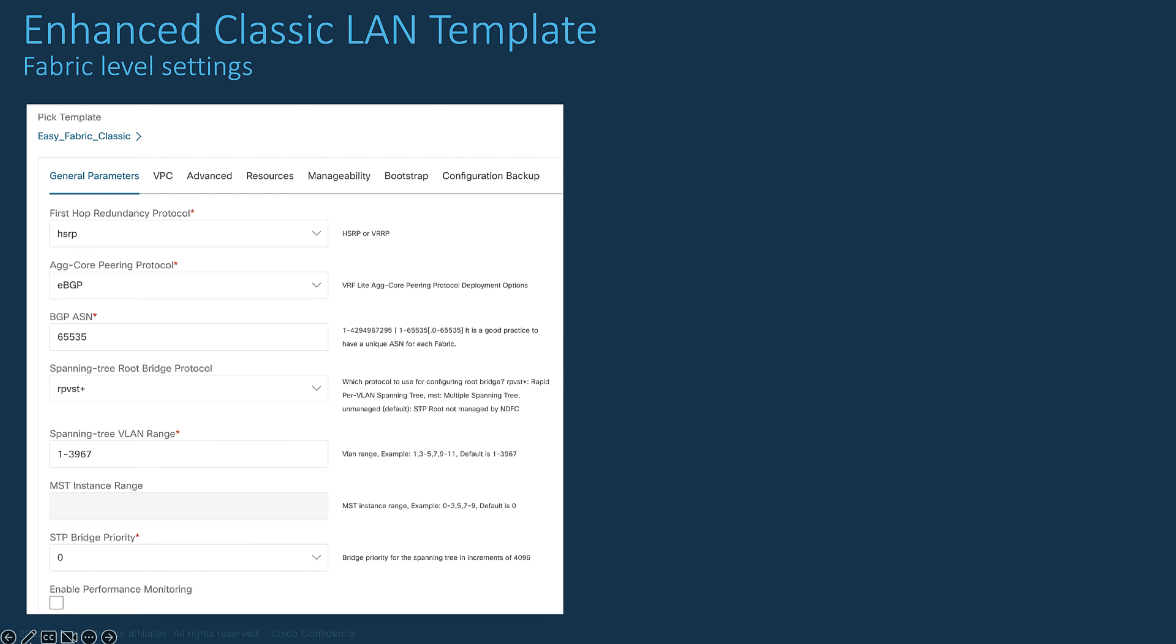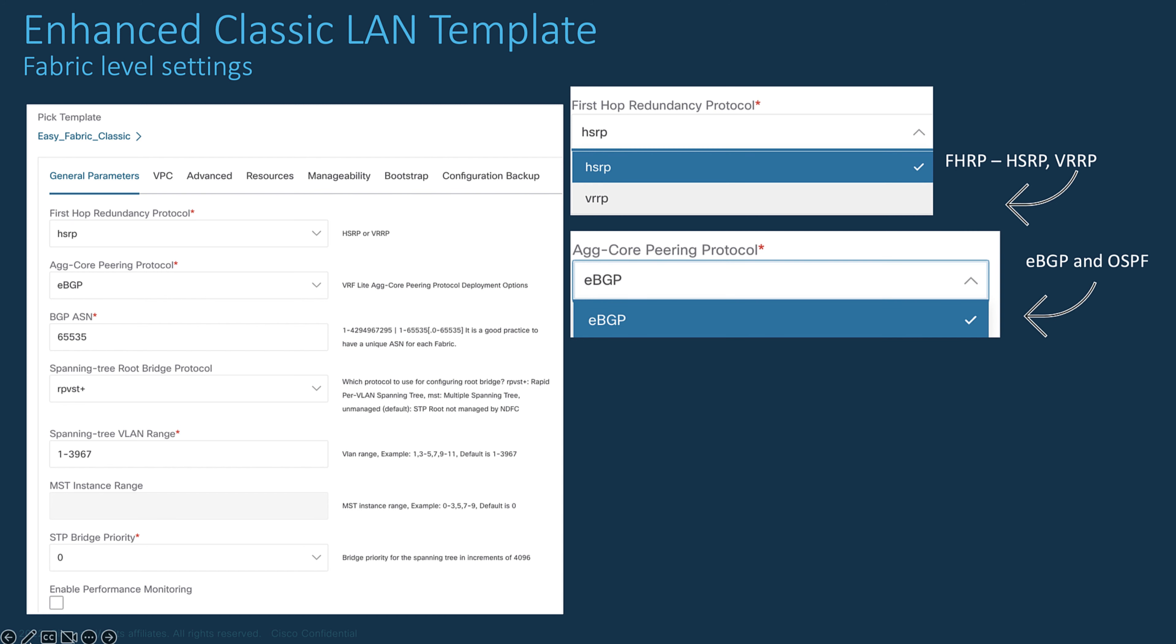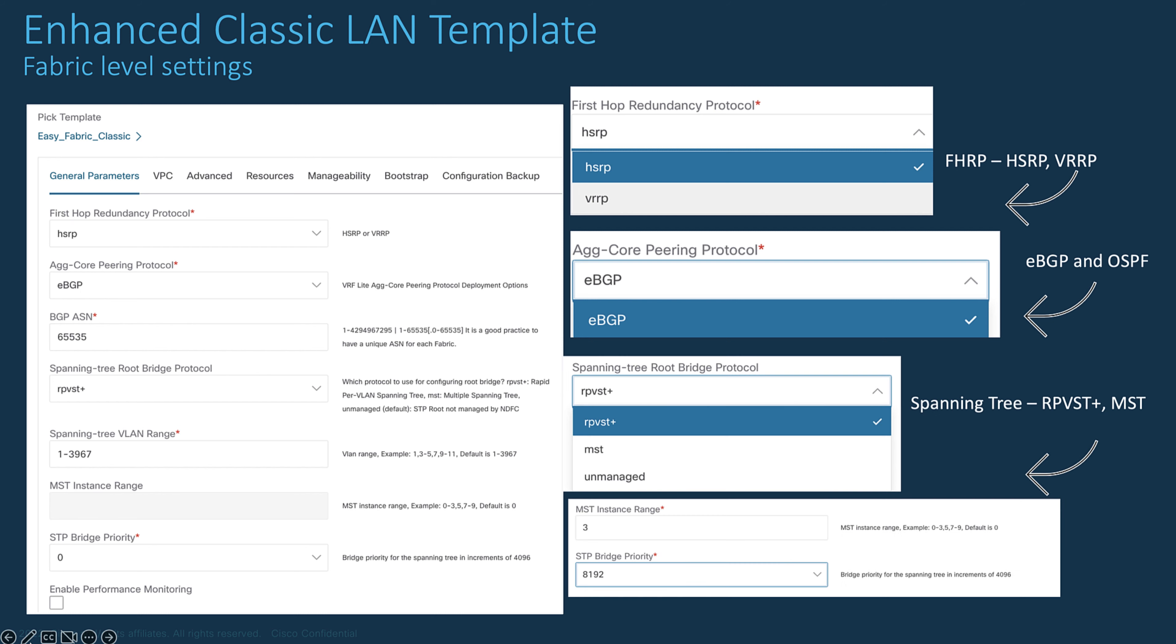Like any fabric template, you are asked to view or modify the parameters as you wish or keep them by default. The only variable which is mandatory is the BGP AS number. For all other parameters such as FHRP, you can change or keep them with the default value. Select EBGP or OSPF as your routing protocol between the aggregation devices and the core layer. Keep a rapid per-VLAN spanning tree protocol or enable MST. And as a network expert, you can tune any timers if you wish.